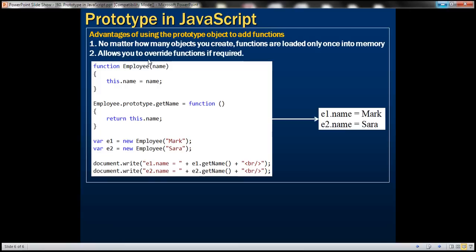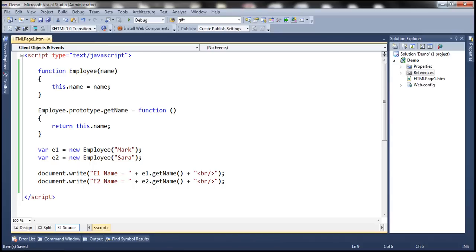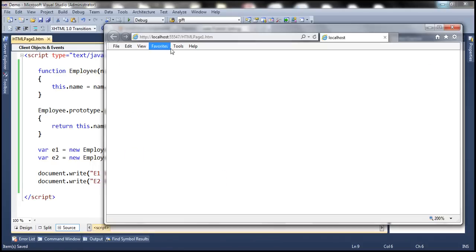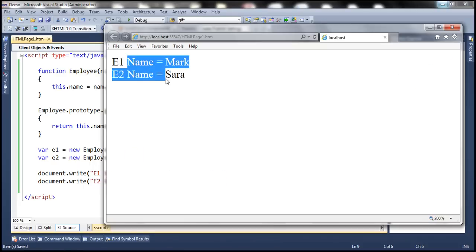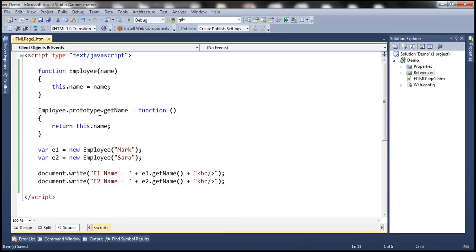And using prototype also allows you to override functions if required. We'll discuss inheritance and overriding functions in our next video session. So now notice this when we load this page, it should work as expected. So here we are using the prototype object.